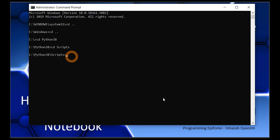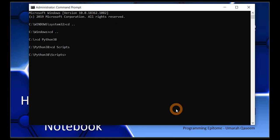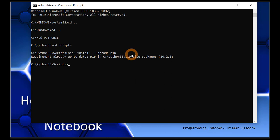Now let's install Jupyter. Whenever you want to install something in Python through the command prompt, this is your location — always keep that in mind. We will install Jupyter using the pip command. Before installing, we will upgrade pip first. The command is: pip3 install --upgrade pip. Now let's install Jupyter: pip3 install jupyter. Make sure to write the correct spelling — it is J-U-P-Y-T-E-R. Press enter.